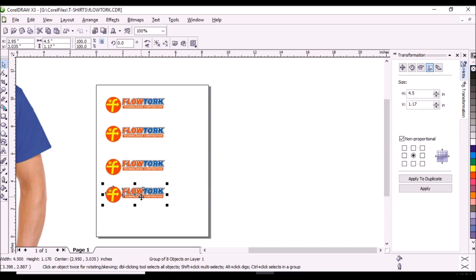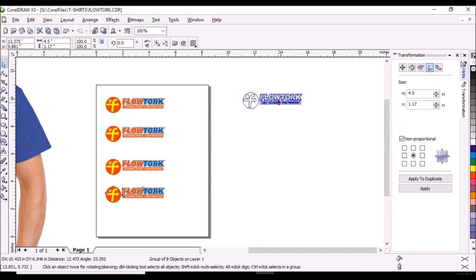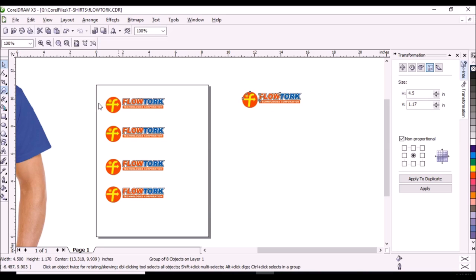Press plus sign again to duplicate the design and drag the duplicate outside the printing area. It will be our master copy of the design.